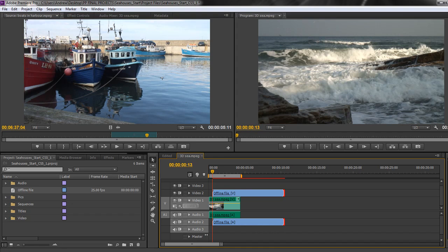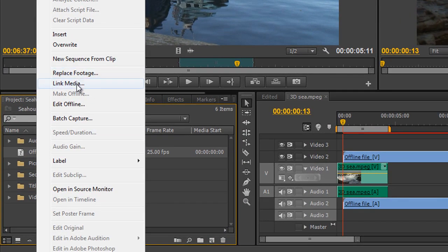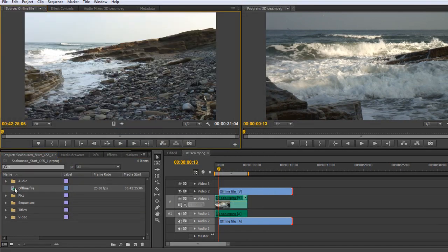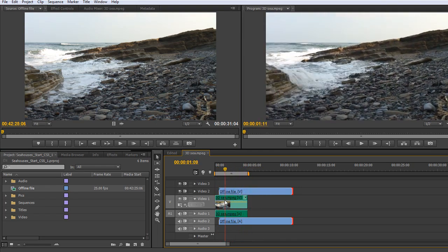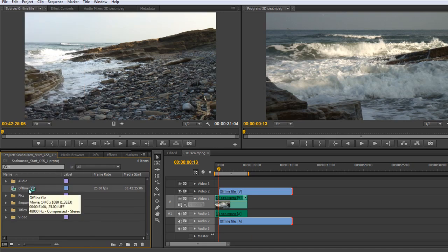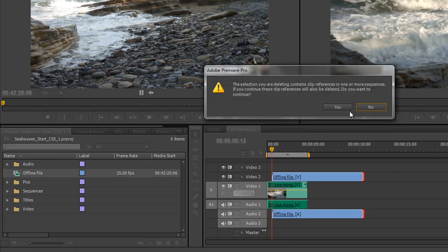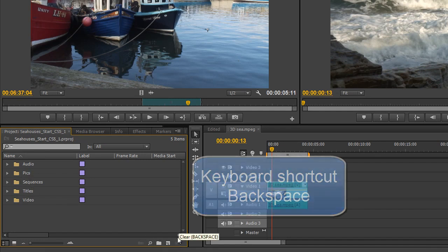What if you then want to replace that clip with something? You can right-click on that clip and go to Replace Footage or Link Media. I'm going to link media to it and choose the 'dog past camera' file — double-click — and now you'll see it's linked. I could also have chosen Replace Footage to replace it with something else entirely. That's how you take an offline clip and make it online. I don't actually want this clip, so I'll drag it to the bin — you can click and drag it to the bin or select it and click the bin.